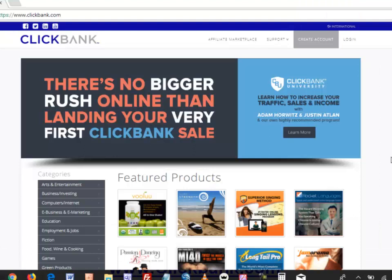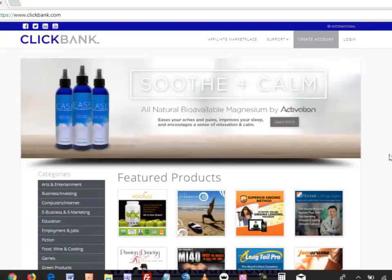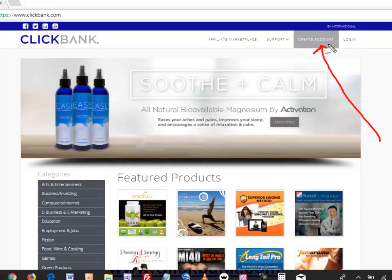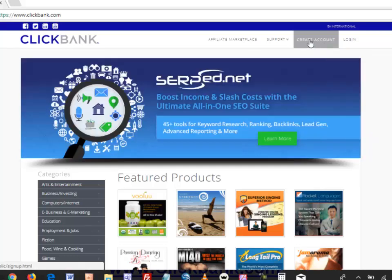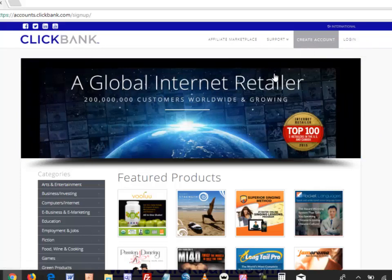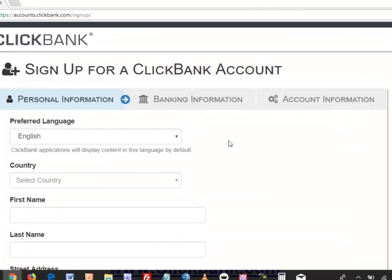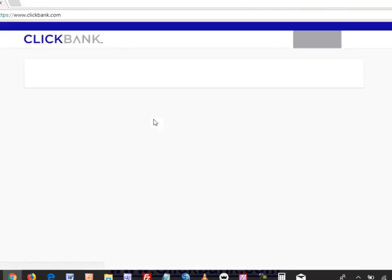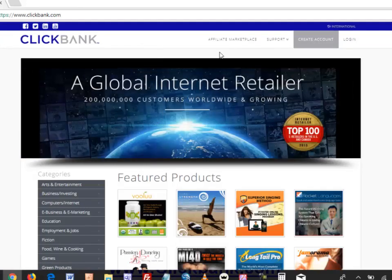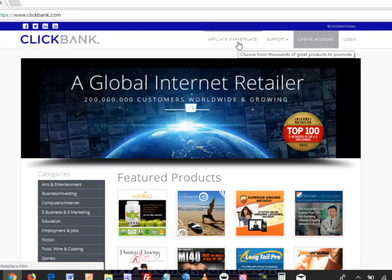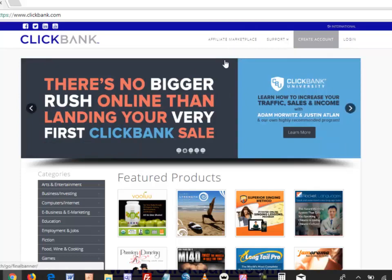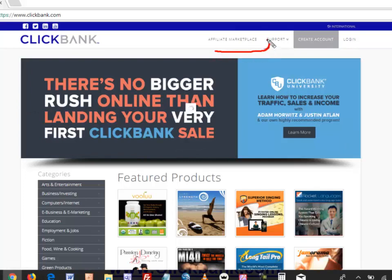Here at ClickBank, the first thing you want to do is create an account so you can be a partner — found at the top where you see 'Create Account.' The website may look different depending on when you're viewing this, as they update their interface. Click on 'Create Account' and fill in your details. Once approved, go to the marketplace to look for products. You'll receive an email from ClickBank with your nickname ID and password.